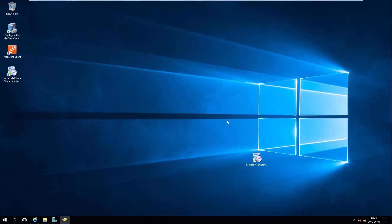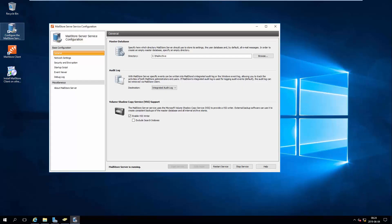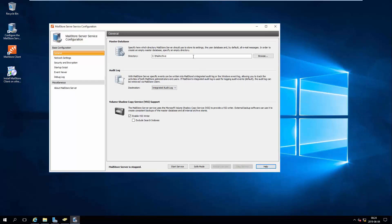If the path for the master database directory on the target machine is not the default path, open the Mail Store Server Service configuration, stop the Mail Store Service, and change the path for the master database so that it corresponds to the new directory path.